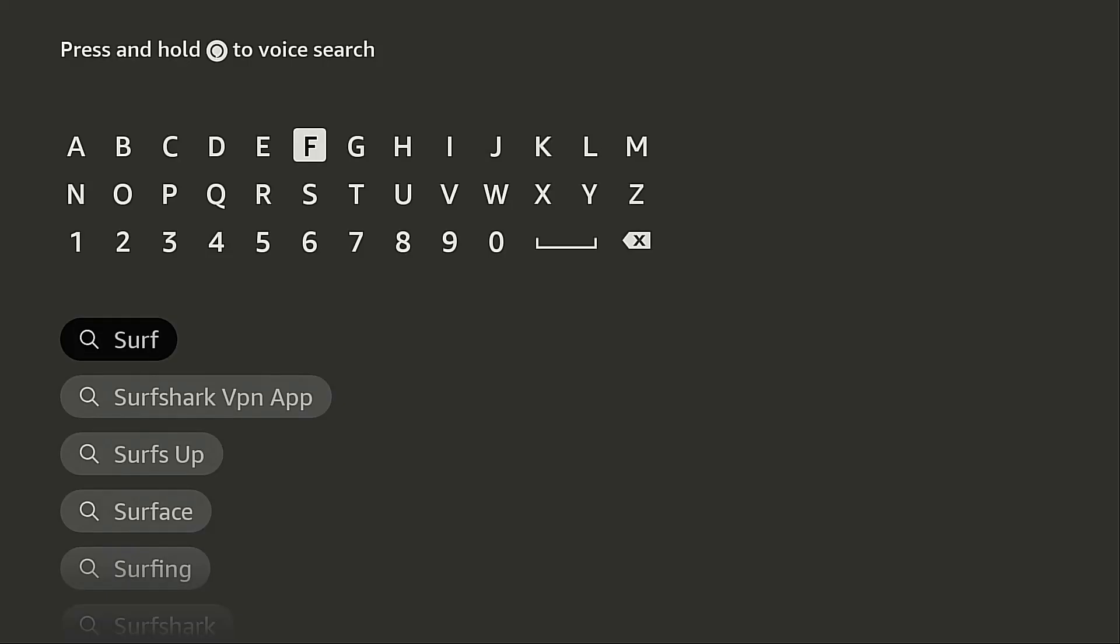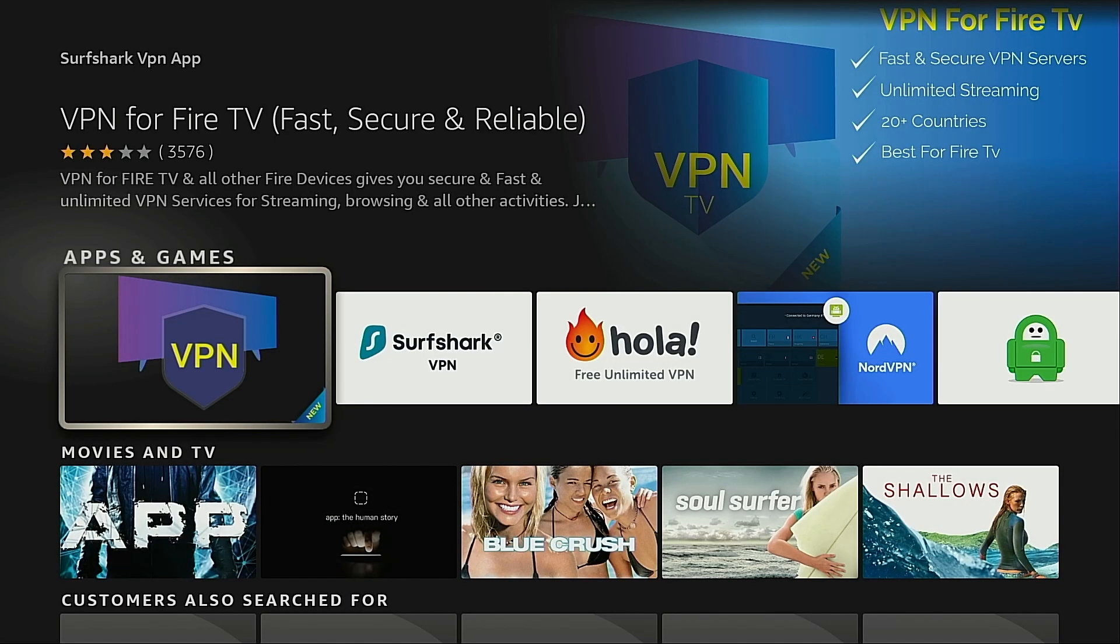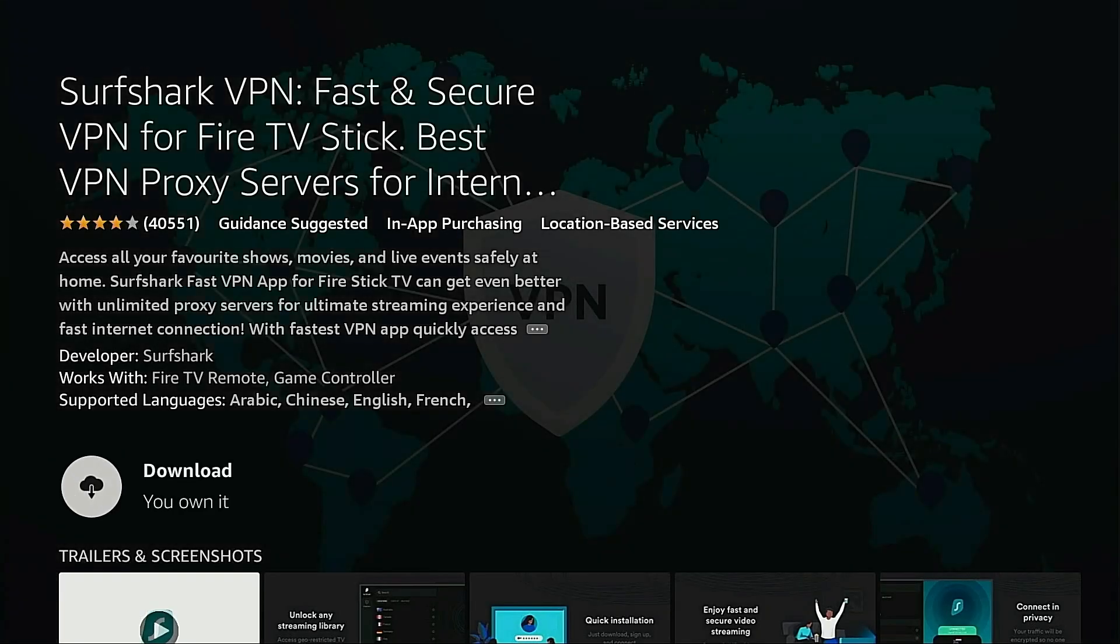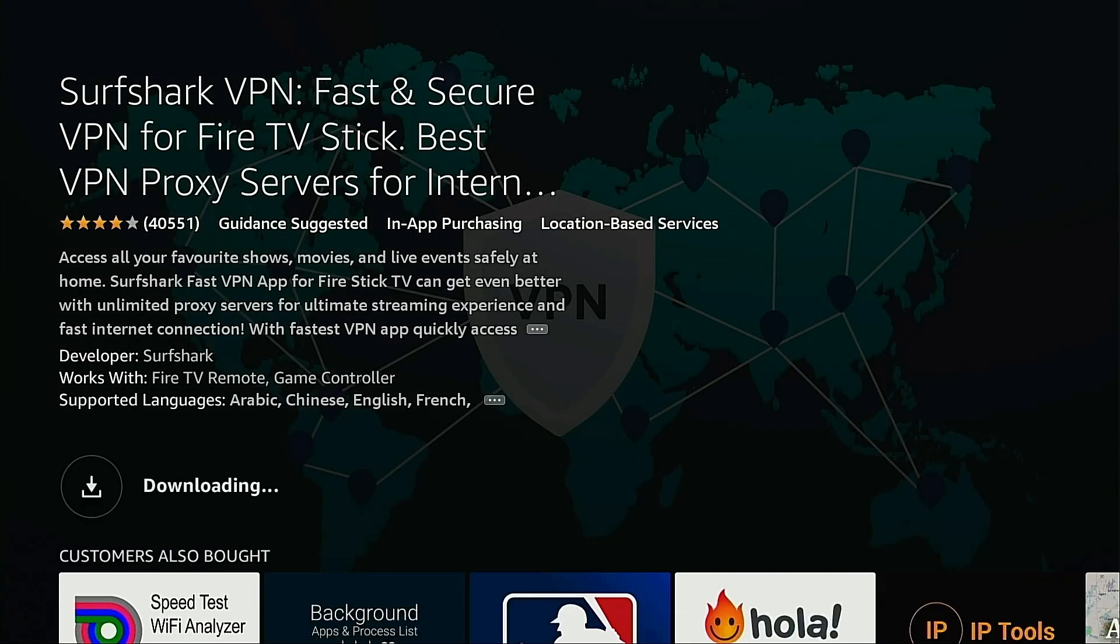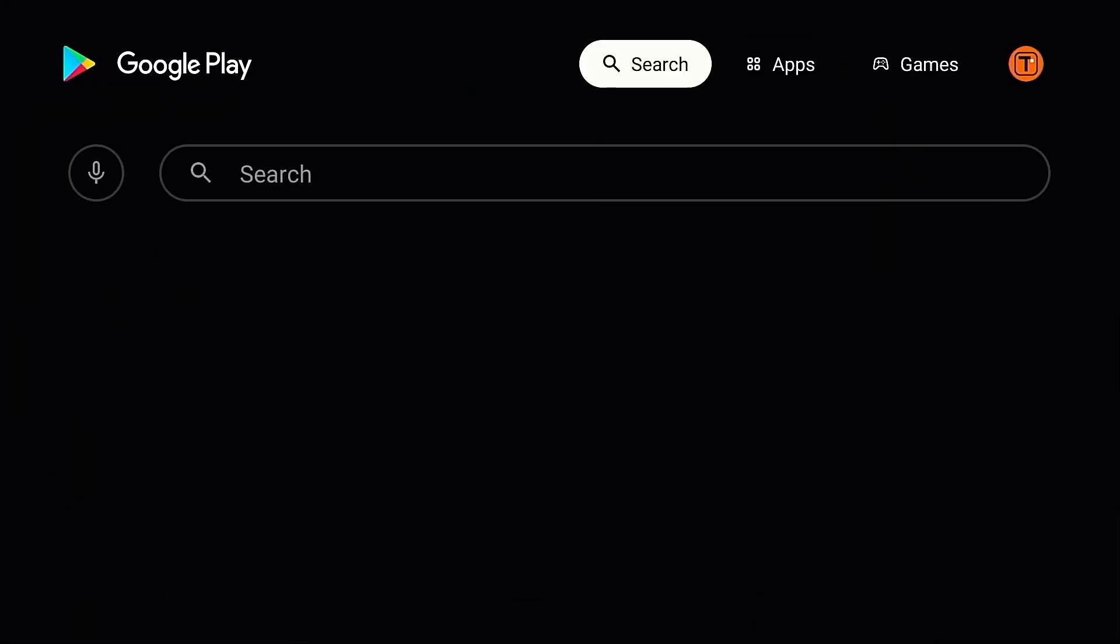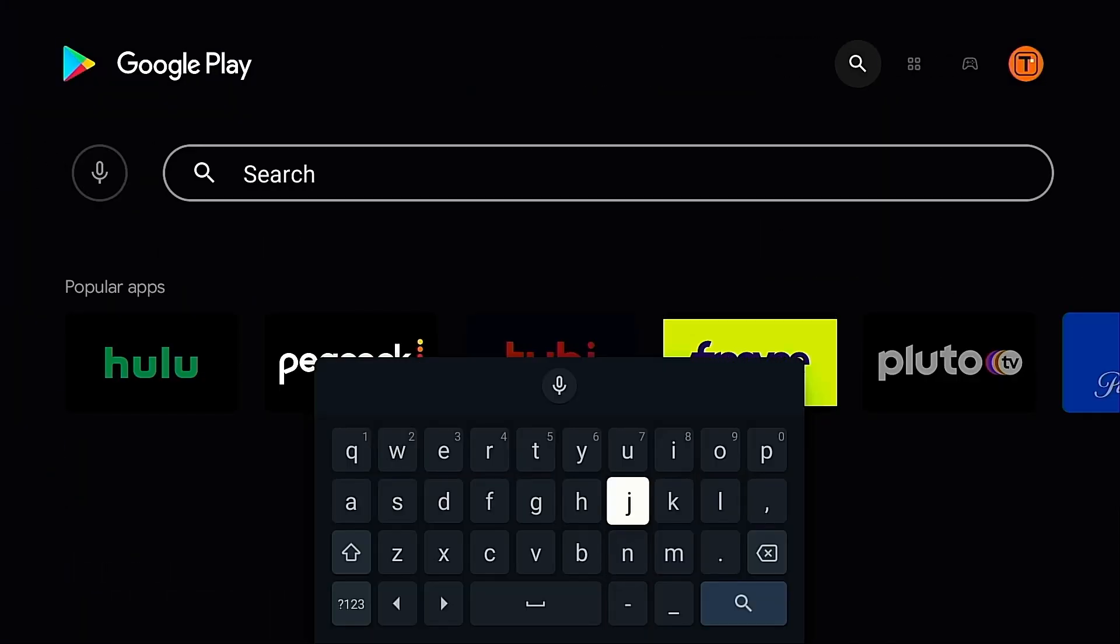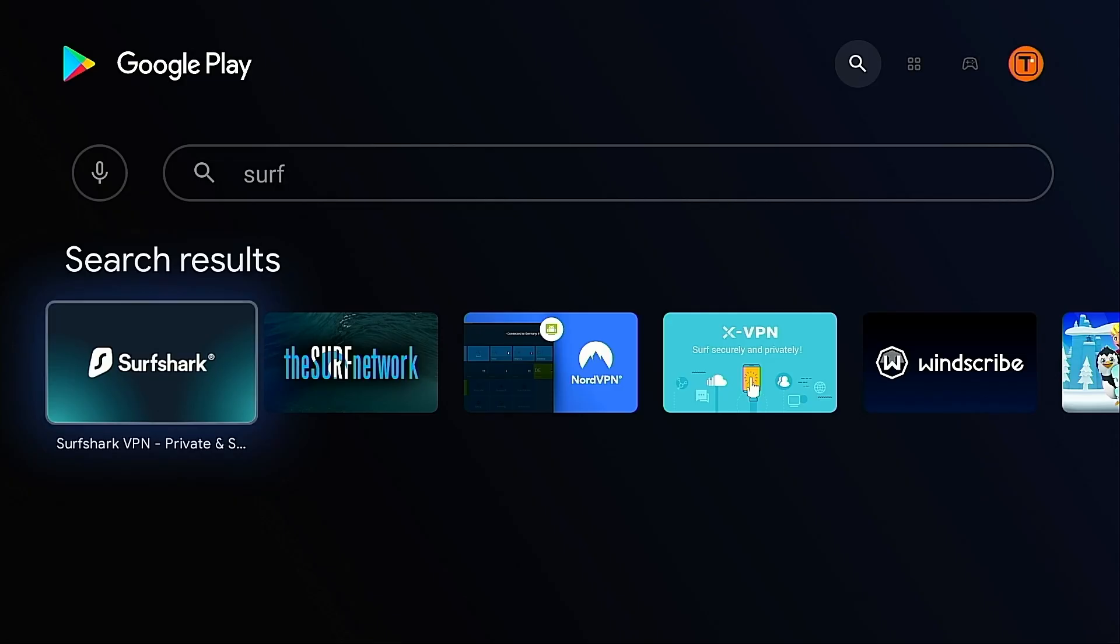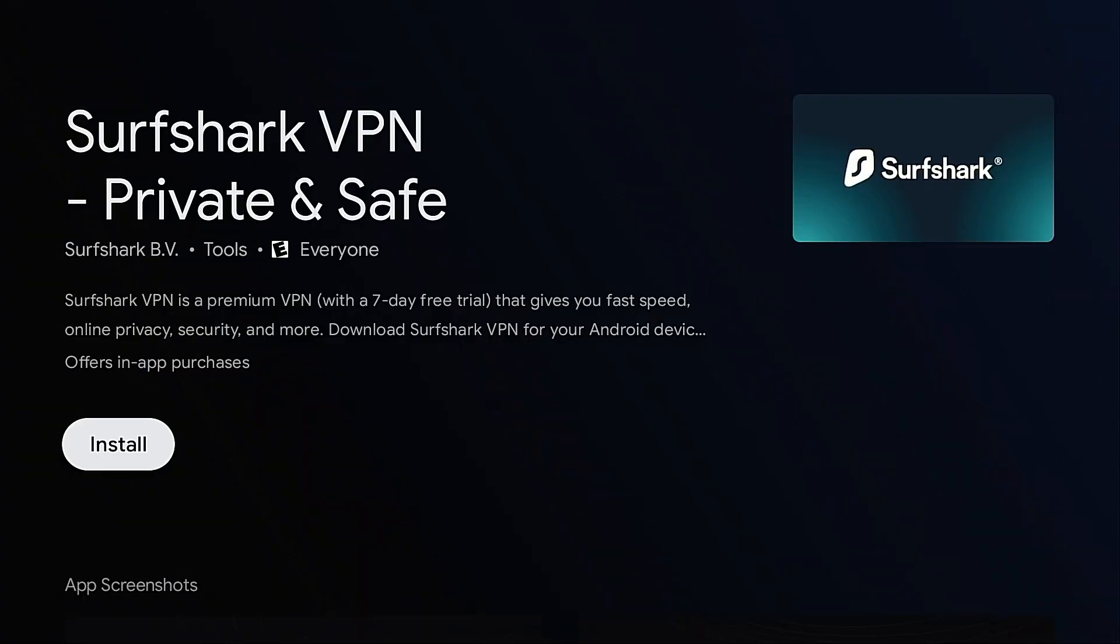Hey guys, this is Troy from TroyPoint.com and in this quick video I will show you how to install the best VPN for Fire Stick, Surfshark. I will then provide some speed optimization tips and explain all the settings to you. The same process will work on Android TV systems as well.